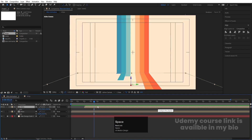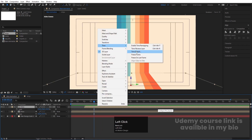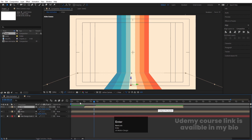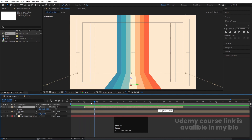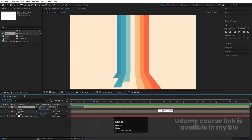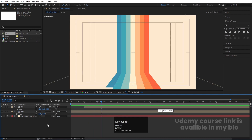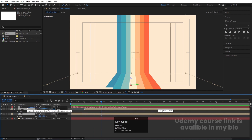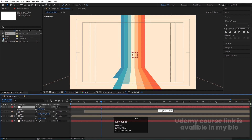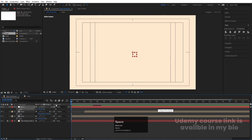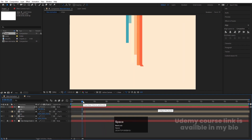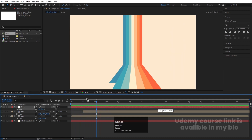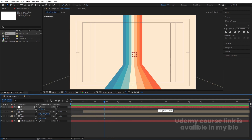If you think the animation is too slow, you can right-click, go to Time, and choose Time Stretch — set it to 50% so it becomes faster. However, this causes some weird results, so let's keep it as is. Right-click, go to New, and create a Null Object. Select both layers and parent them to this null. Select the null, press S, and decrease the scale. Now if we play it, we get this kind of background element.